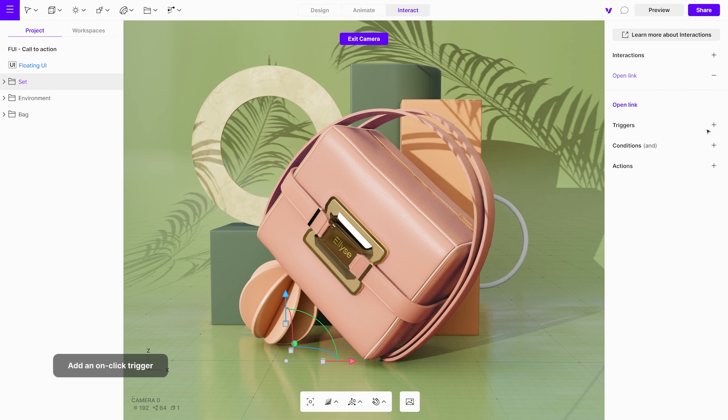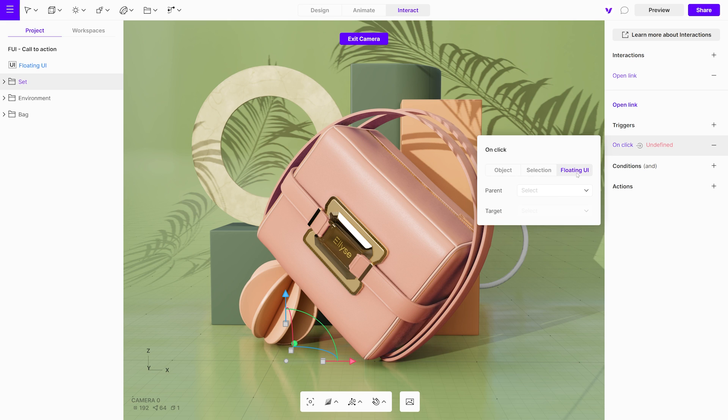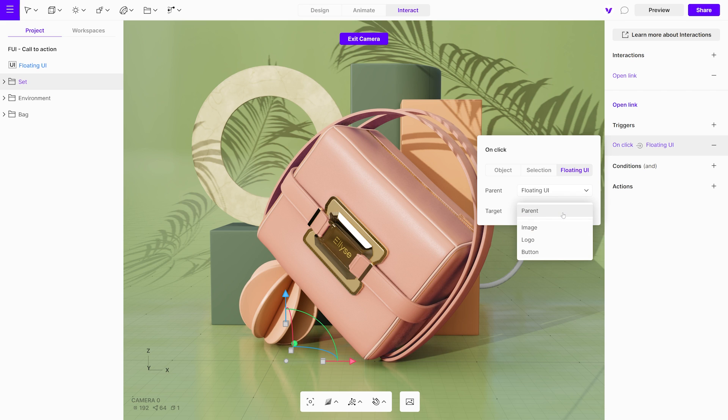Let's add an on-click trigger. You'll find three options: Object, selection, and a floating UI. Select floating UI, and then choose floating UI from the parent drop-down menu. In the target setting, you can choose a specific element from a floating UI as a target. In our case, the button.